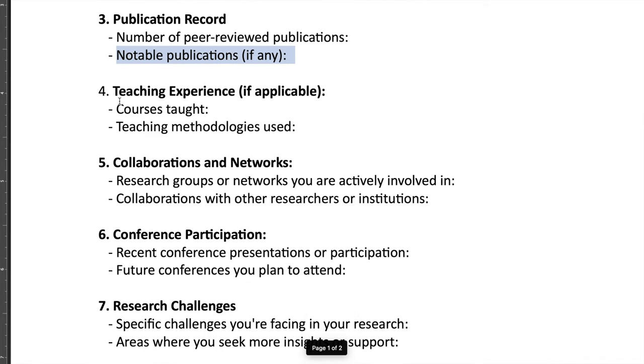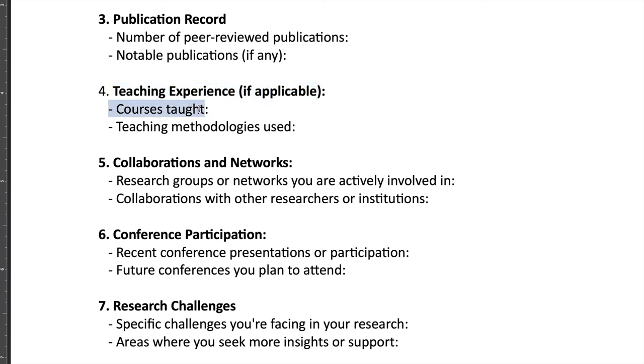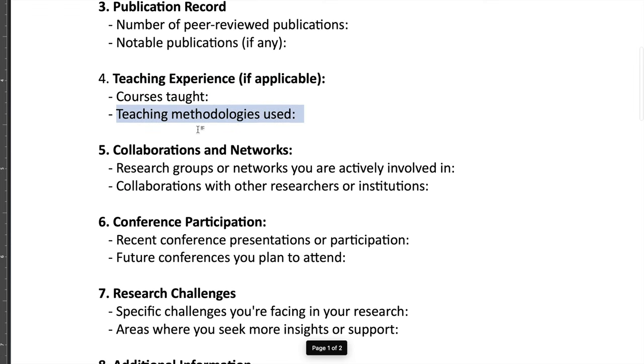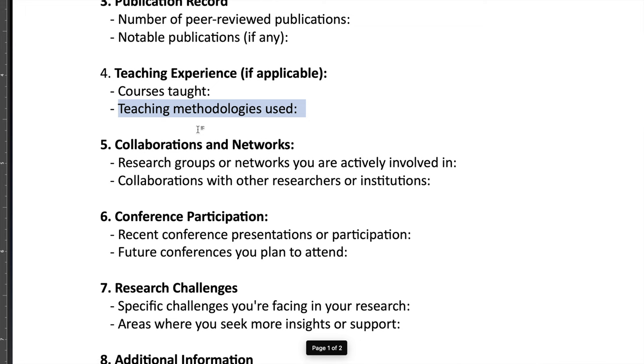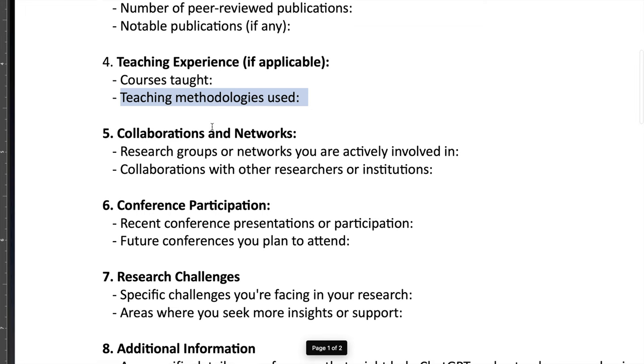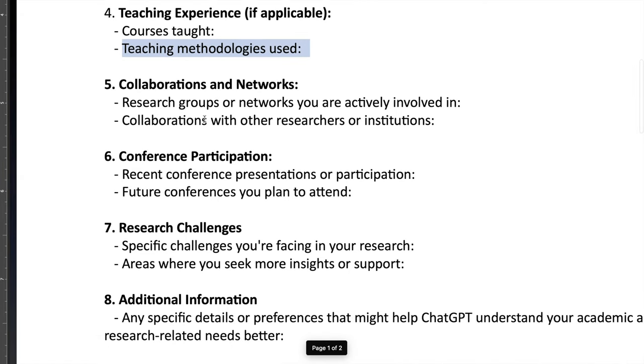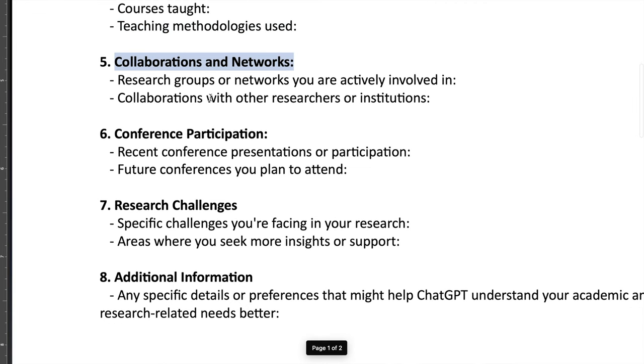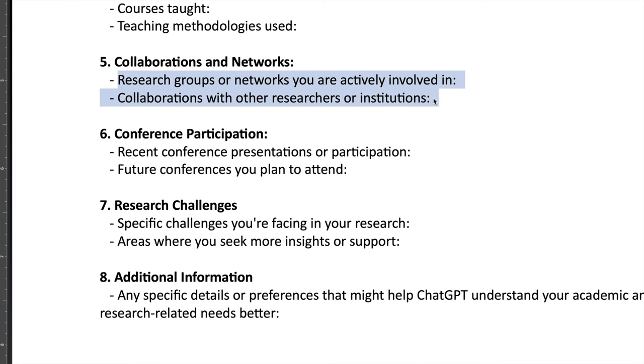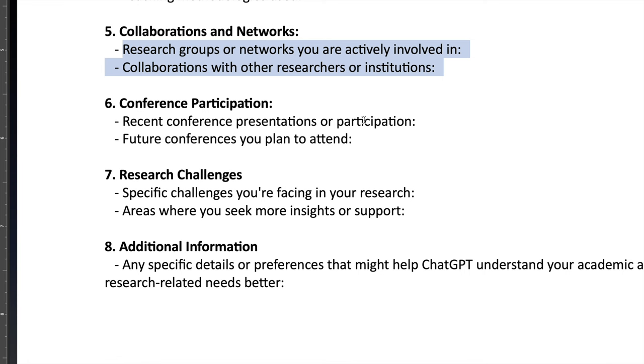And then you have your teaching experience if you want to add your teaching experience, if you are using ChatGPT for teaching purposes as well. So you can instruct ChatGPT what courses you taught, what are the teaching methodologies you are using. So this is where you can just provide some pedagogy information about your teaching. Then you have collaborations and networks. If you are working with different researchers and different scholars over the globe and you have working in different networks, so please provide that information to ChatGPT as well because that would be another important information which ChatGPT would love to have.